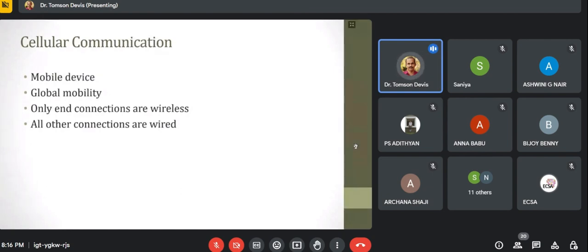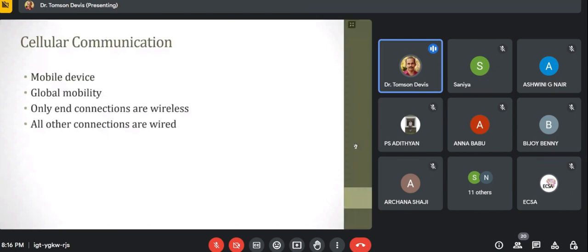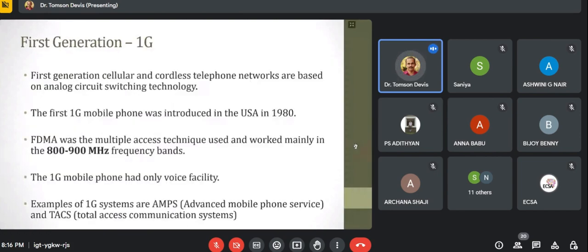We can make a call and move from one cell to another, so global mobility is provided. In cellular communications, only the end connections are wireless — from the mobile tower to our mobile phone. The integration is wireless, and all other connections are wired. Various generations are there in cellular technology: 1G, 2G, 3G, 4G, and now 5G.